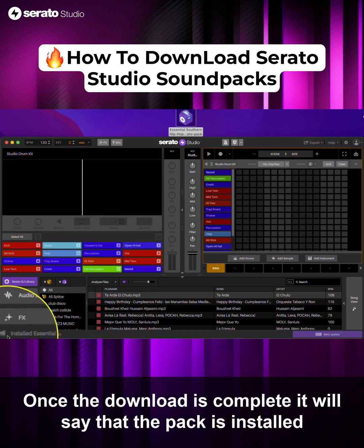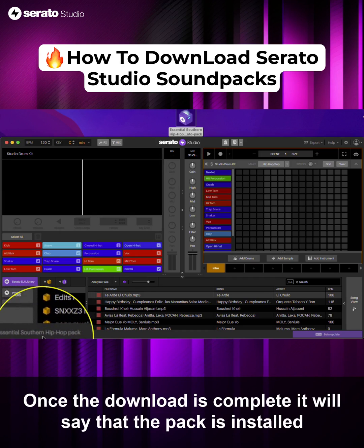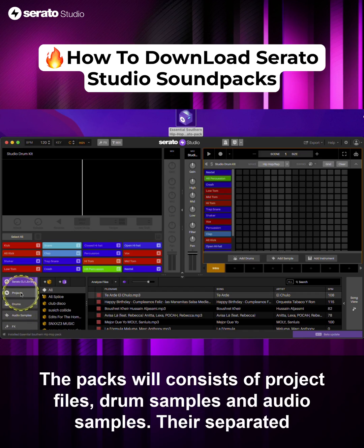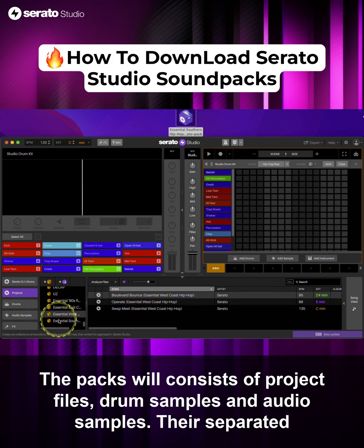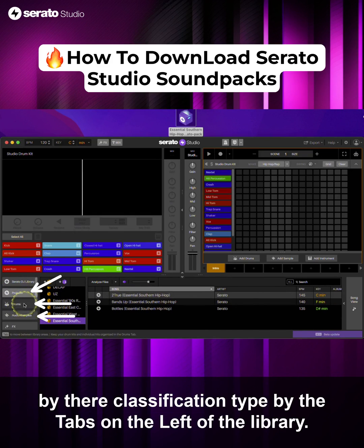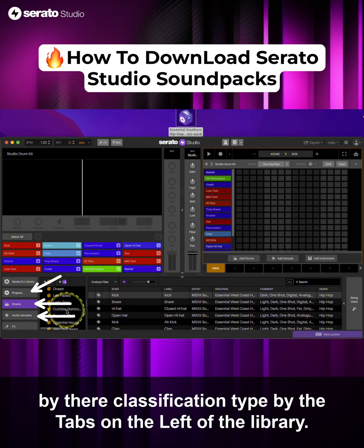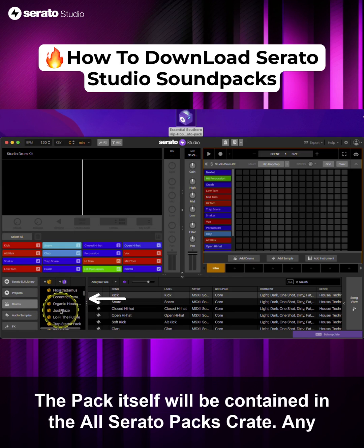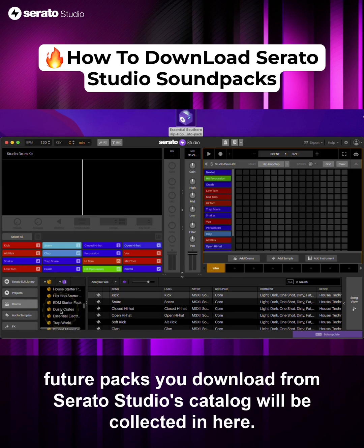Once the download is complete, it will say that the pack is installed. The packs will consist of project files, drum samples, and audio samples. They are separated by their classification type by the tabs on the left of the library. The pack itself will be contained in the All Serato Packs crate. Any future packs you download from Serato Studio's catalog will be collected in here.